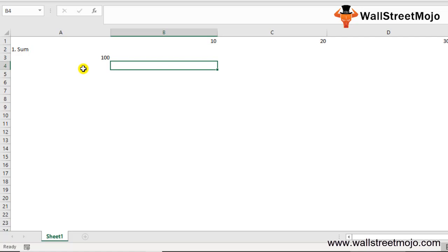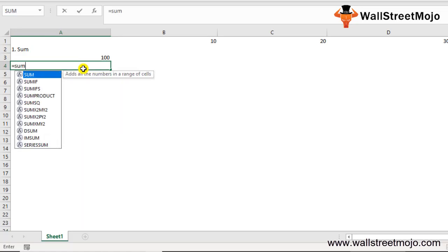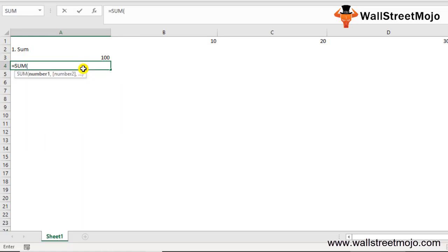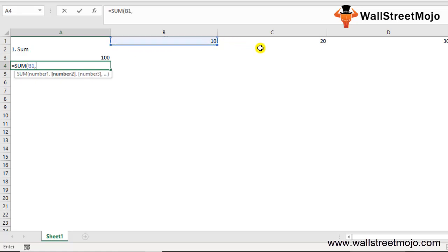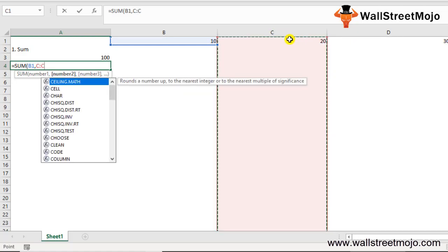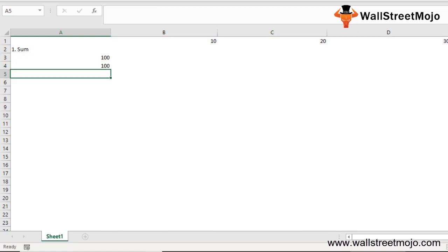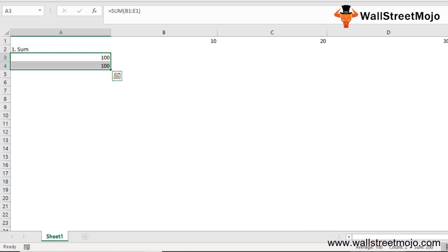Now let me take another example in the same fashion: =SUM. Instead of selecting the entire thing, you can add comma between values. You'll get the same answer - there won't be any change.